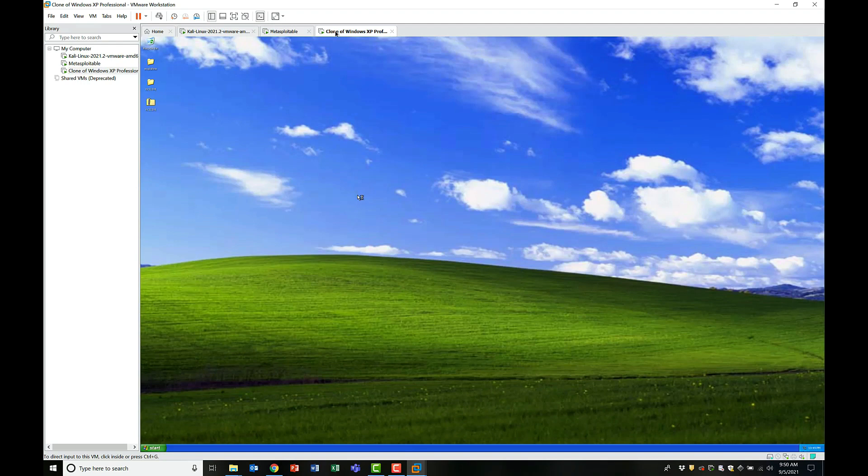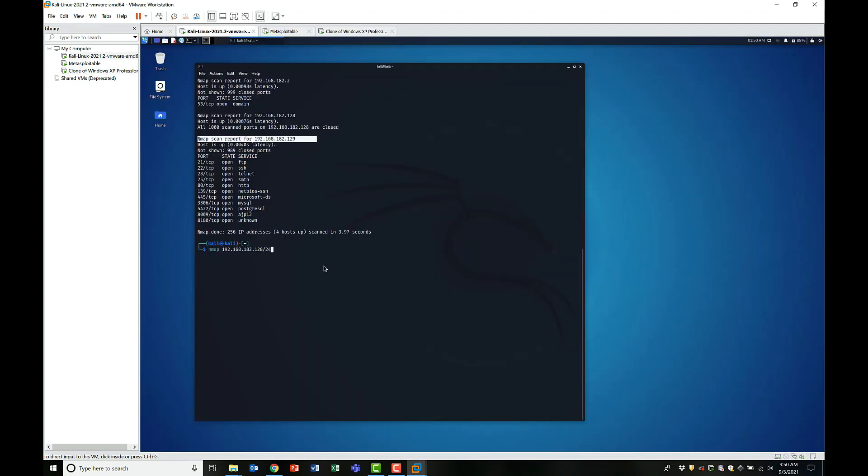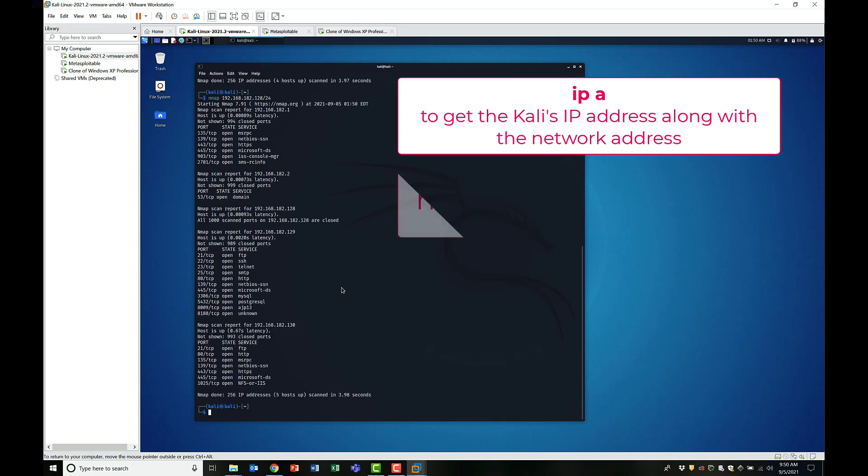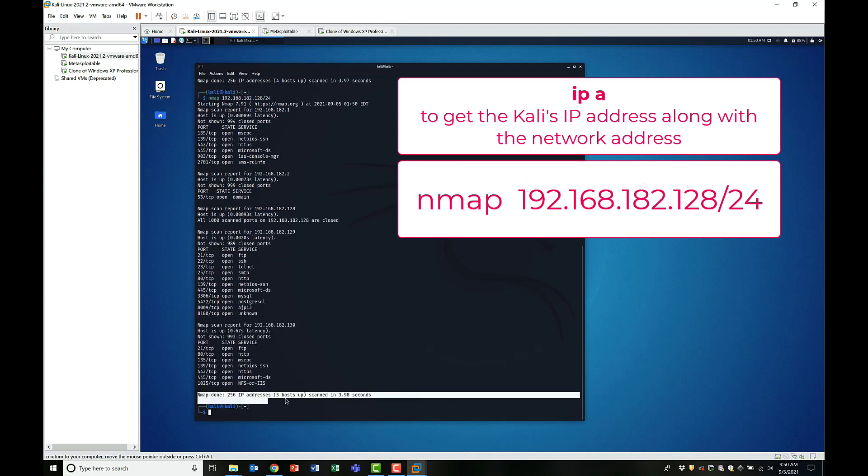Okay, now that my two targets are up and running, the first order of business is to scan them from Kali. To do that, I will use nmap and perform a quick host discovery scan.